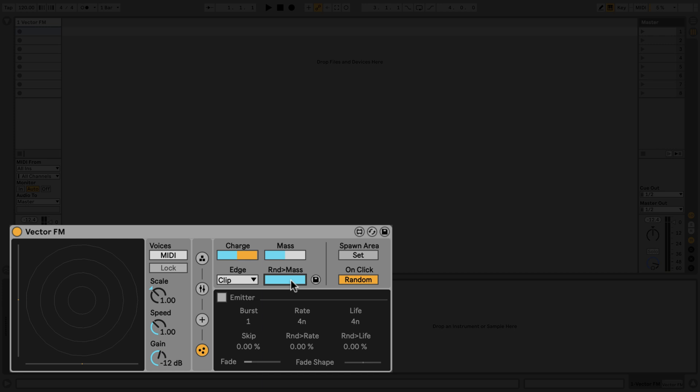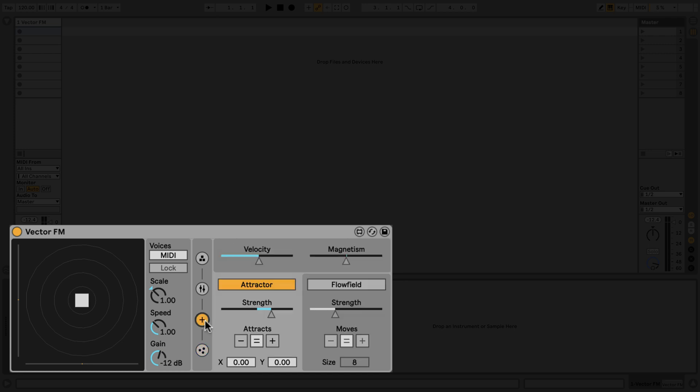Let's head over to the third tab, where we can adjust some more particle behaviors. In the center of the display is a white square. This represents the attractor. Particles will be attracted to or repelled from the attractor based on the strength control.